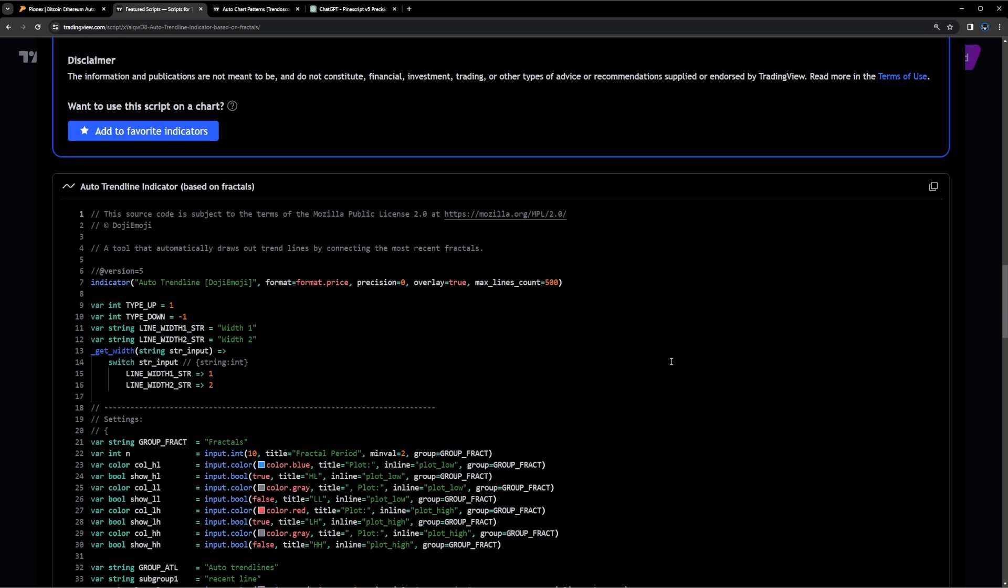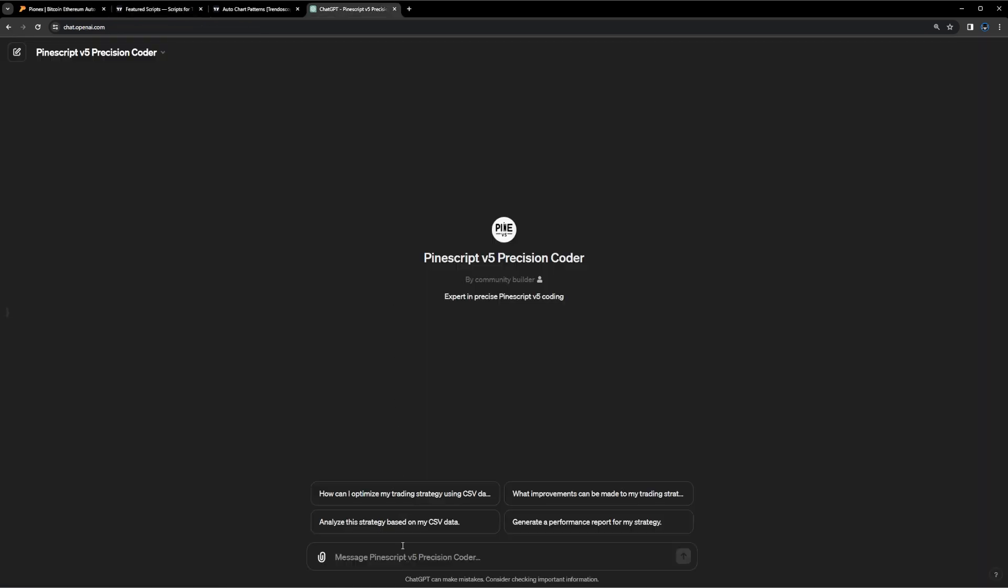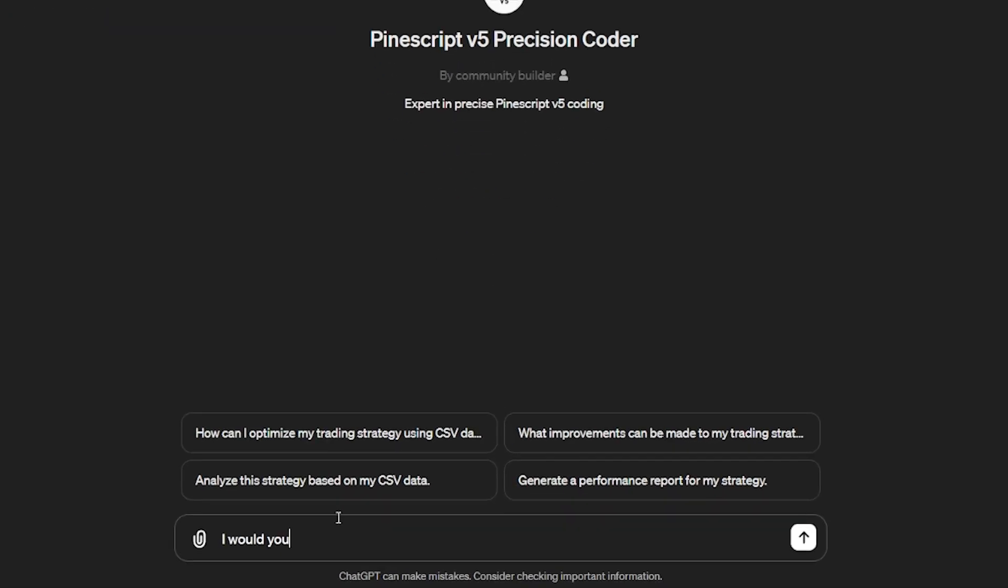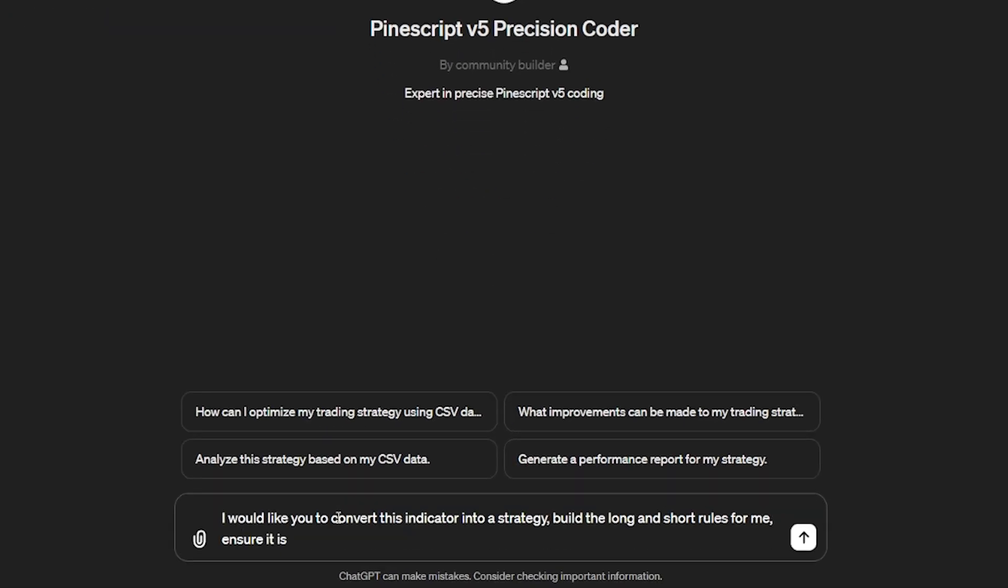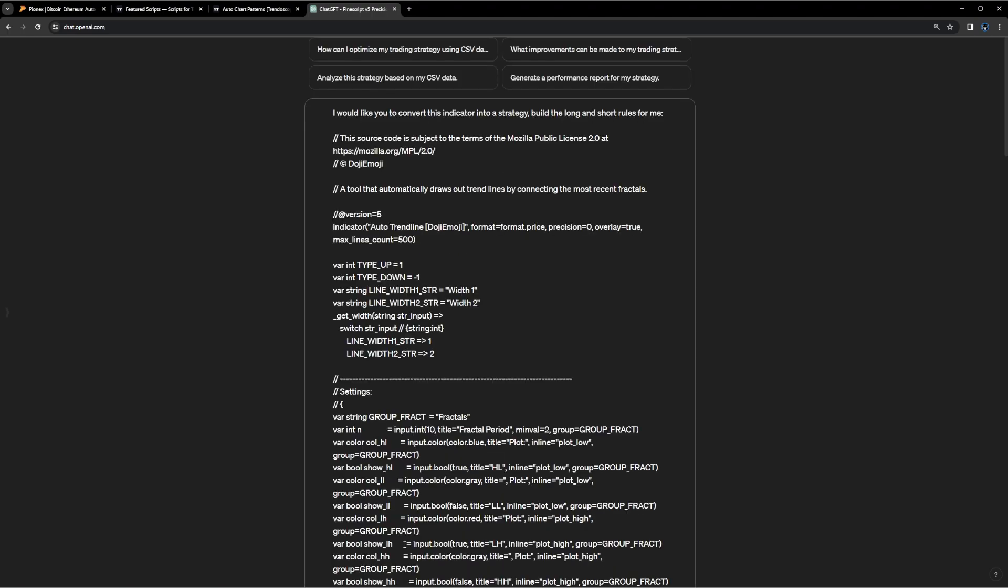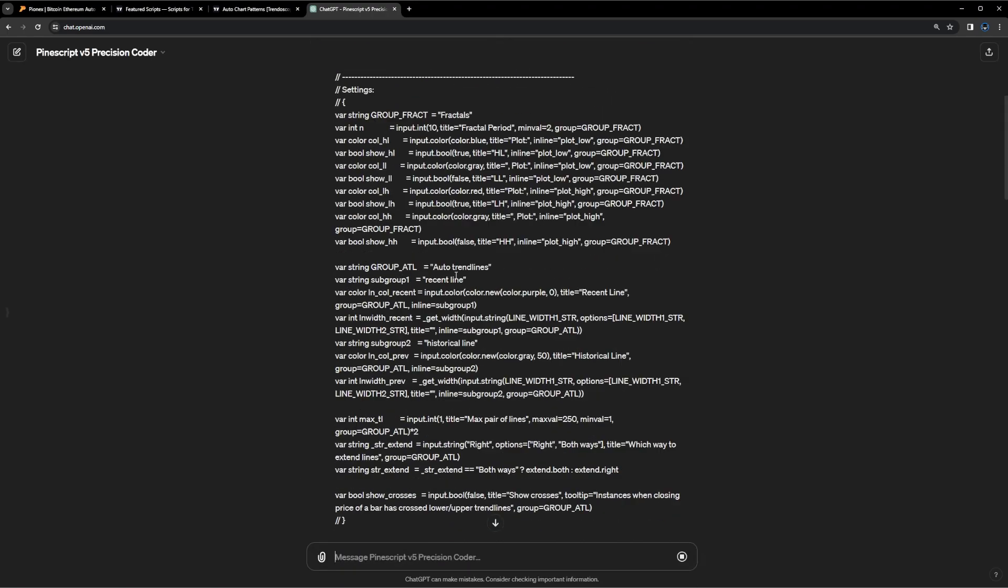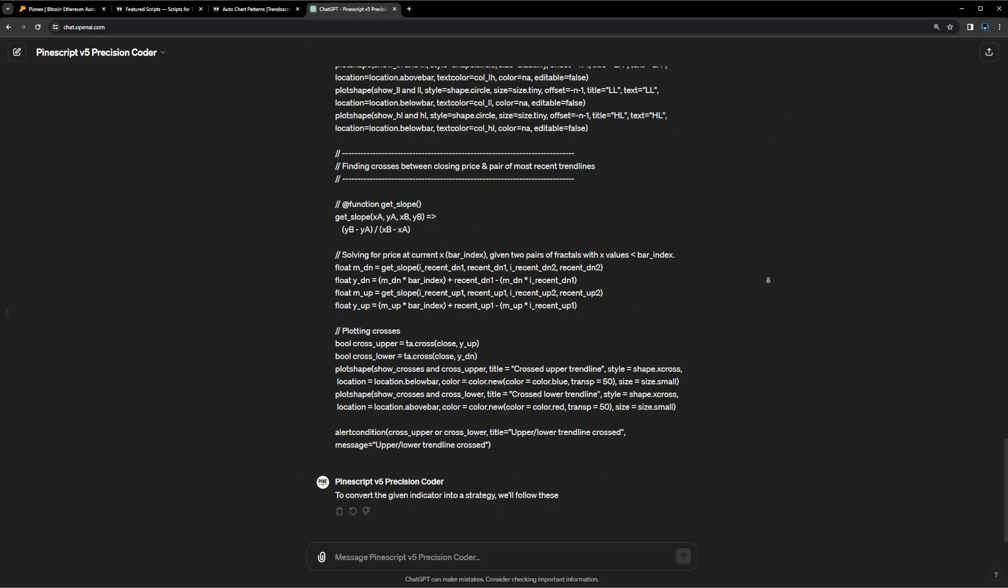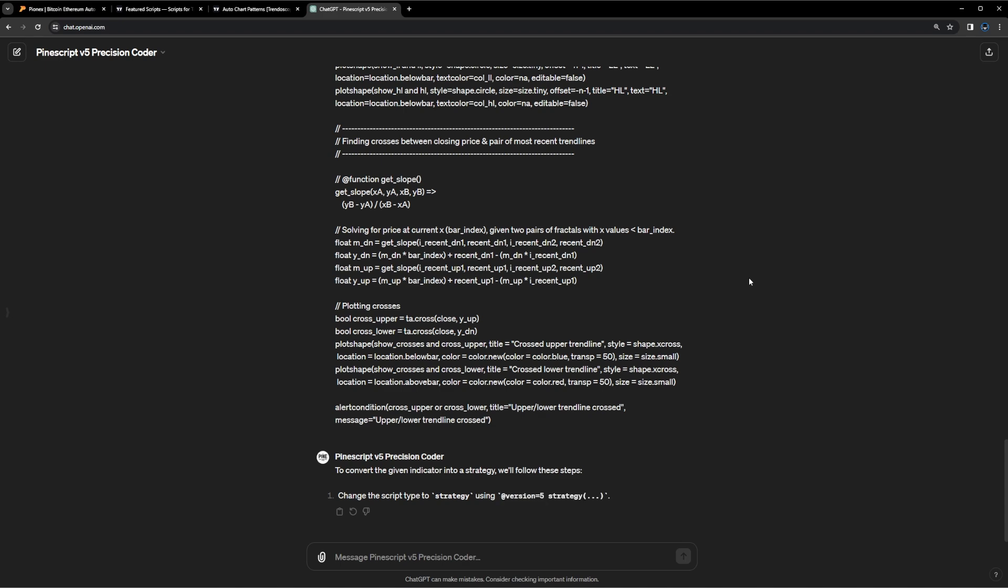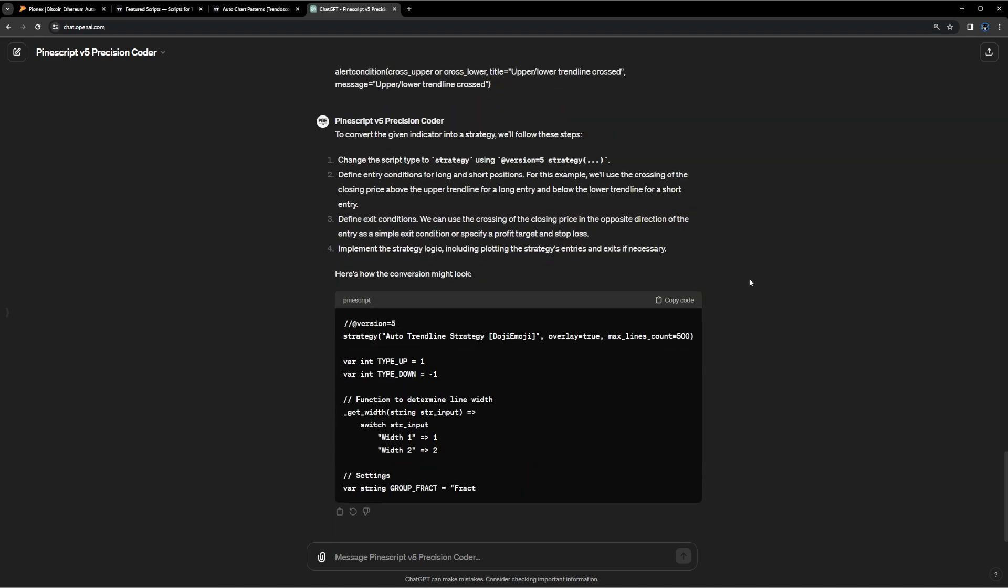I'm just going to copy it and paste it into ChatGPT. And I'm going to ask ChatGPT to convert it into a strategy, build the long and short rules for me. I'm going to paste it all in, and it's going to convert the indicator headlines into a strategy. It's going to build the trading rules for me.